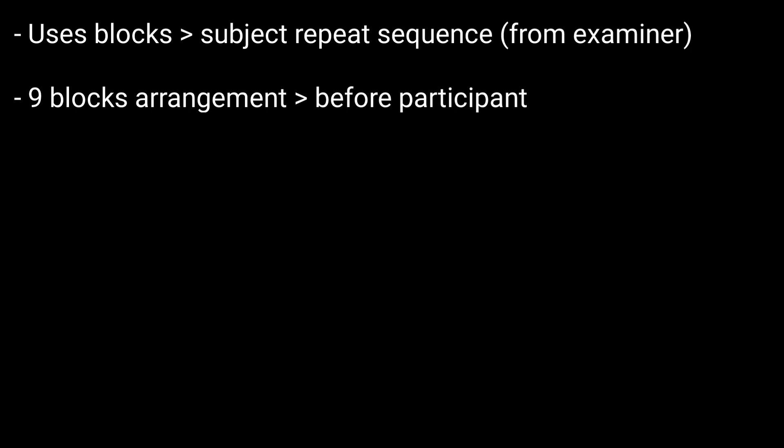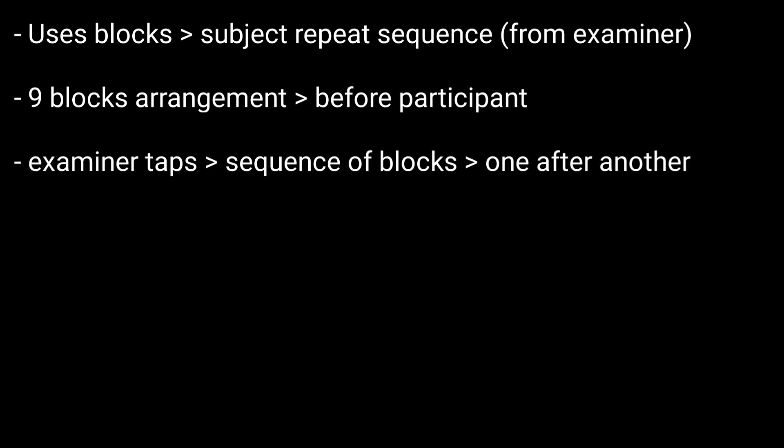The experimenter shows 9 blocks arranged in front of the participant. The experimenter taps a sequence of blocks. For example, the experimenter taps a sequence of 3 blocks, one after another.